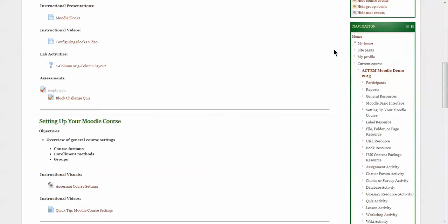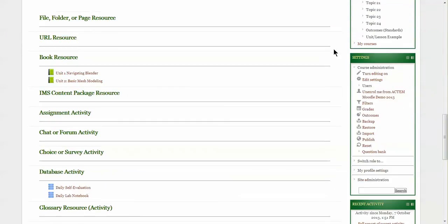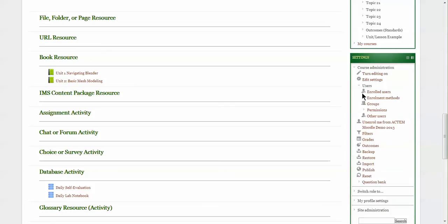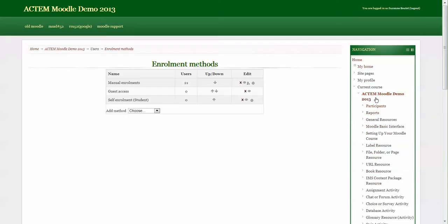Click on users, and then click on enrollment methods. This shows you all the possible enrollment methods that are available. Manual enrollments was talked about in the prior video.